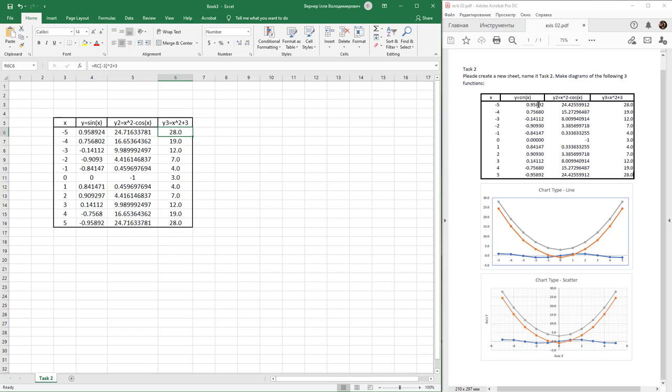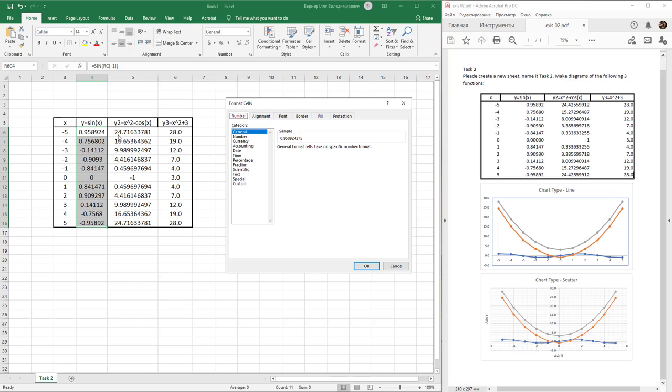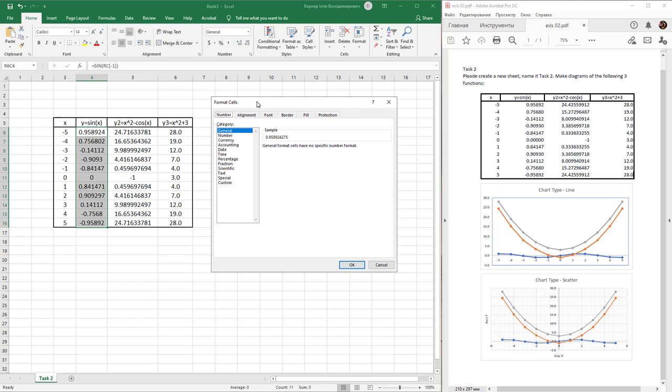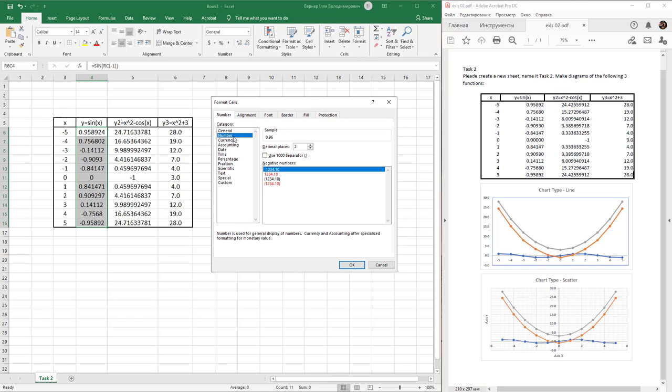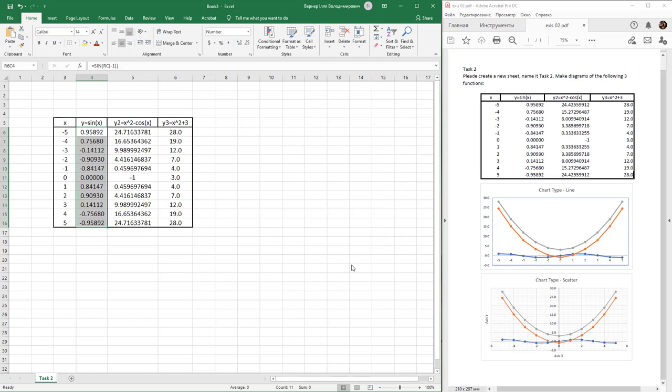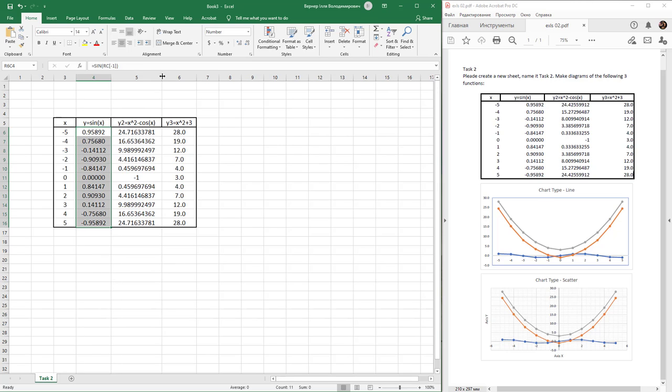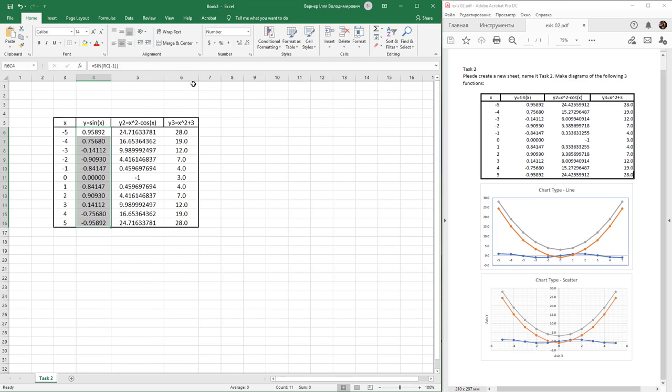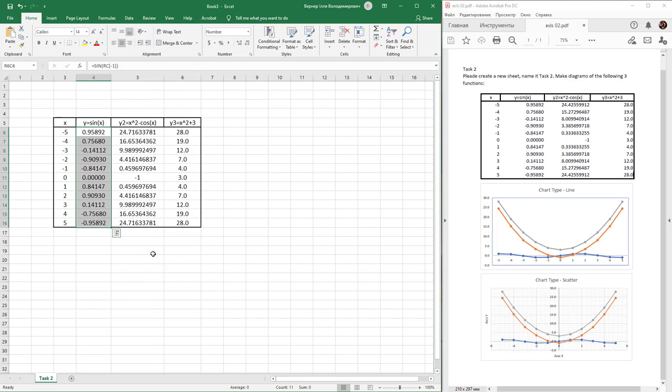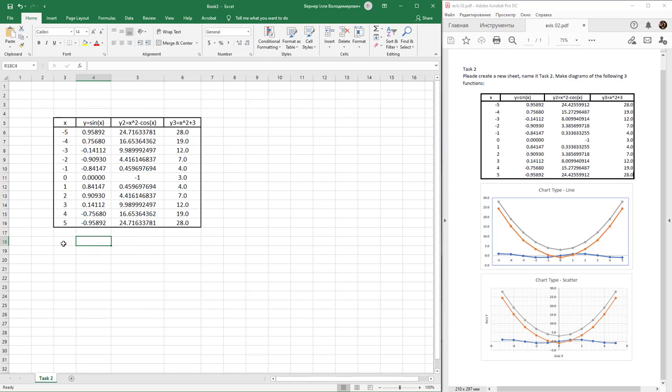Select the y-value cells, use hotkey Ctrl+1, select category numbers and 5 decimal places, and press OK. If you need to expand your cells, next insert the diagram.